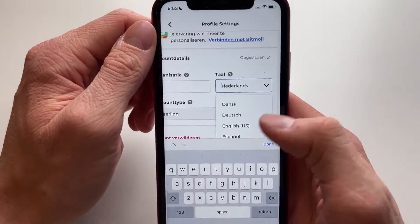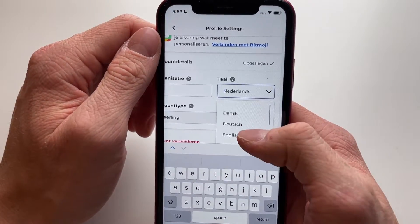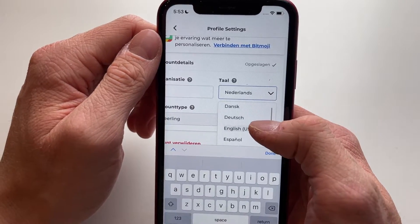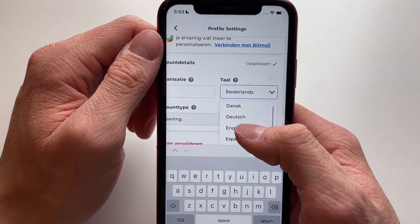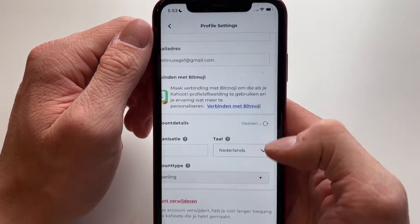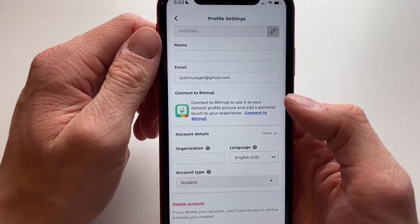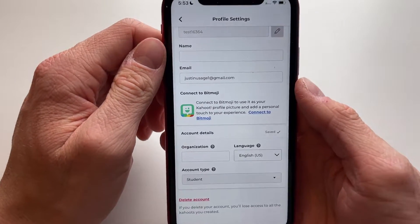To change it back, all you do is click back on it and make sure you click on English or any other language you want, and it's immediately back again.